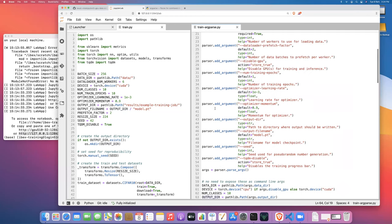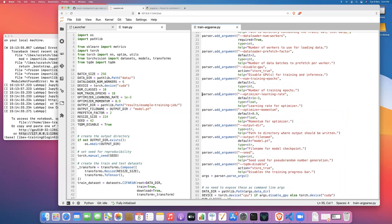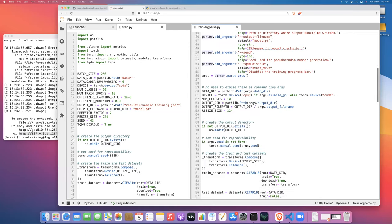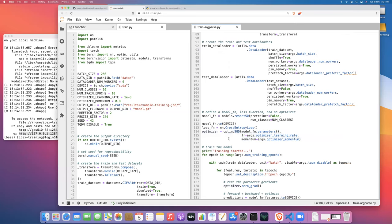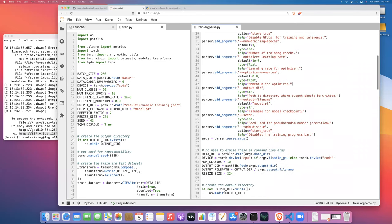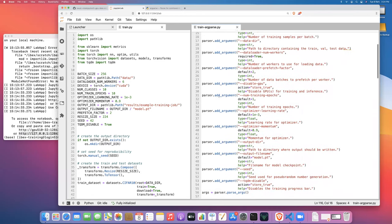Let's look at a floating point number — the learning rate. Here's an example of how to specify a floating point argument with a default value. For optimizer learning rate I've given it a default value of 1e-3 with type float. This means when we go down and define our optimizer, we can access args.optimizer_learning_rate and args.optimizer_momentum and get floats out, which is what we need those to be.